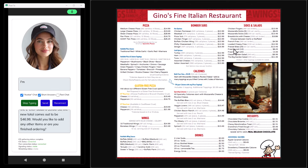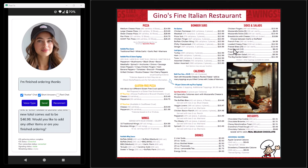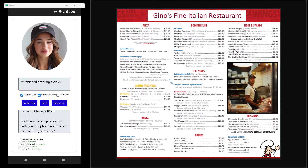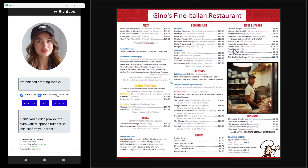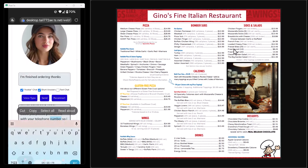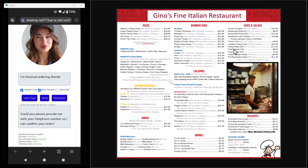I say: 'I'm finished ordering, thanks.' The agent wraps it up and confirms: 'To confirm, you'd like two large cheese pizzas — one with pepperoni and mushrooms, another with green peppers and onions — and a two-liter bottle of Pepsi. The total cost comes out to forty-six dollars and ninety-eight cents. Could you please provide me with your telephone number so I can confirm your order?'